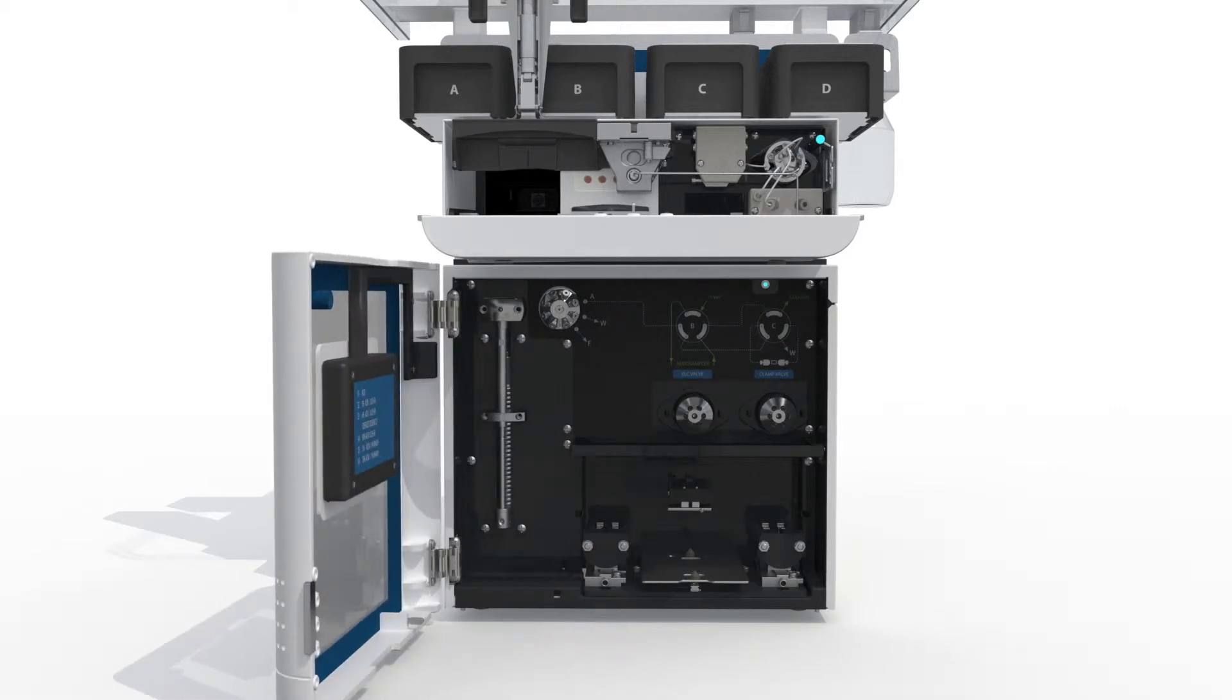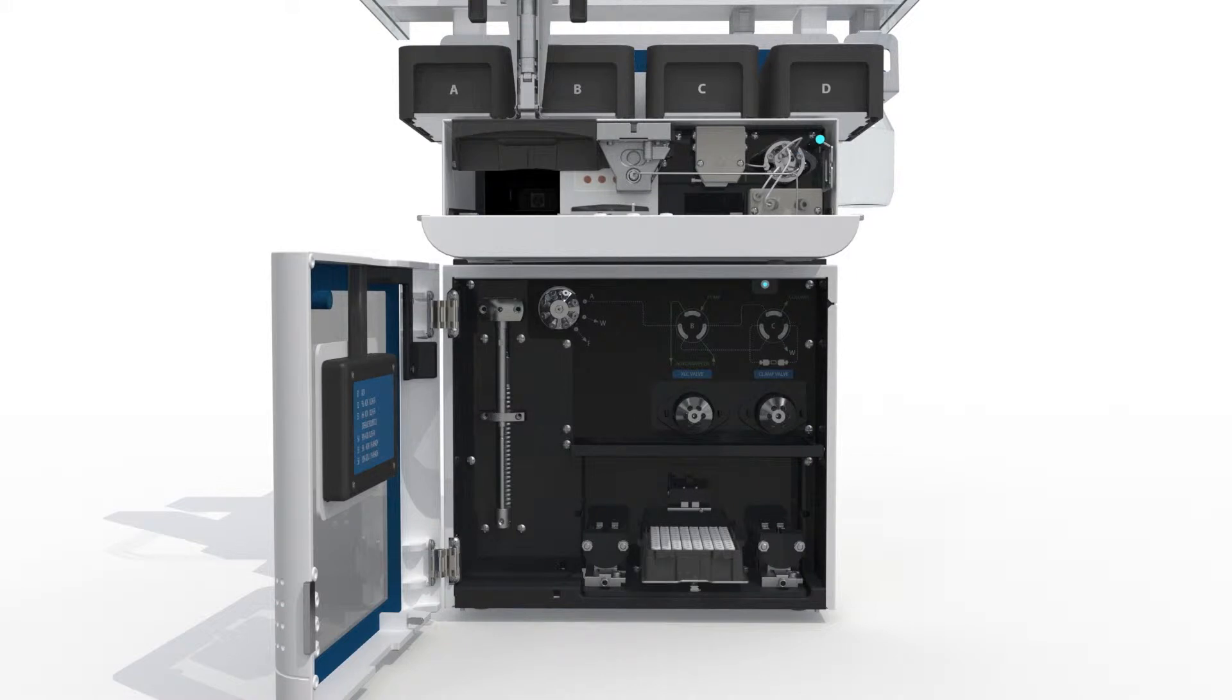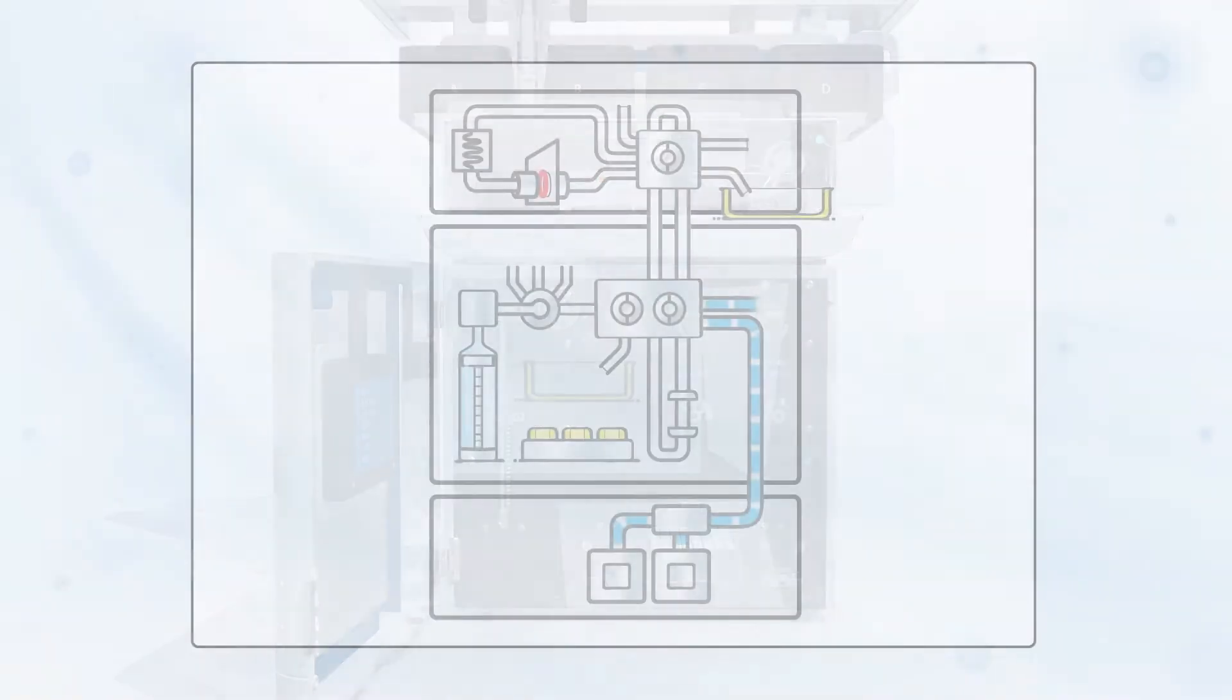A new tray with SPE cartridges for online sample cleanup is put into place and the system is ready for desorption and analysis of the bloodspot.